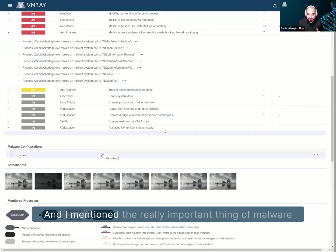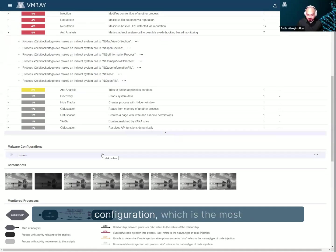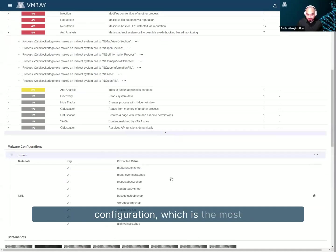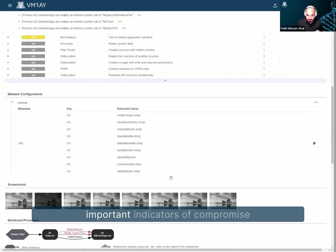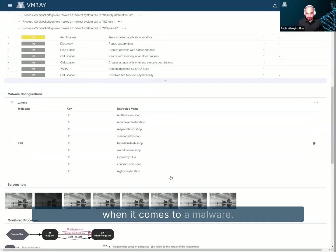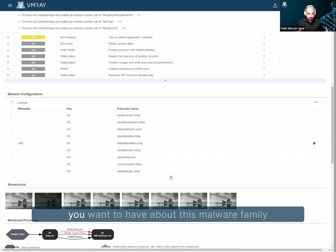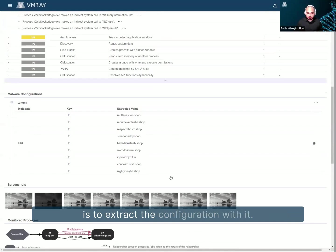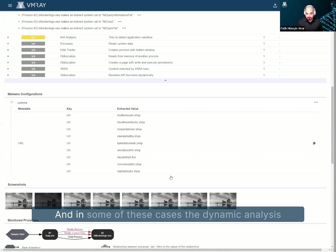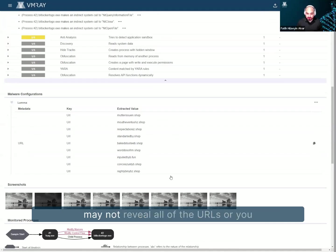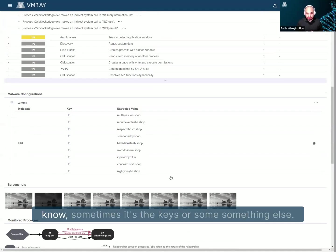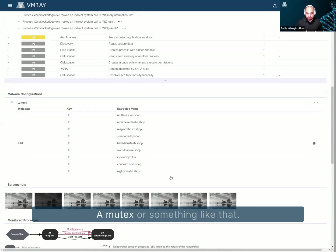And I mentioned the really important thing of malware configuration, which is the most important indicators of compromise when it comes to malware, right? And after you classify the malware, probably what you want to have about this malware family is to extract the configuration with it, right? And in some of these cases, the dynamic analysis may not reveal all of the URLs, or sometimes it's the keys or something else, a mutex or something like that.